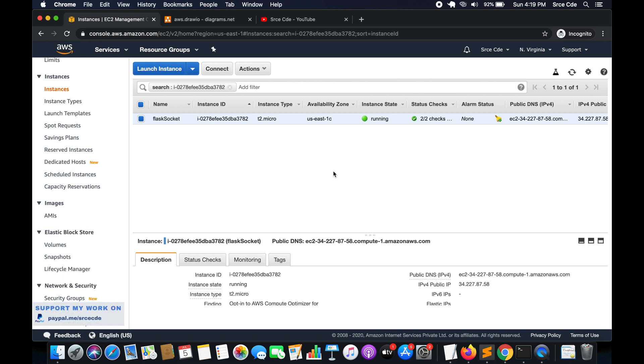Hey guys, I'm Shurag and welcome to this video tutorial. In this tutorial, I will take you through how to move or migrate an EC2 instance from one region to another region.